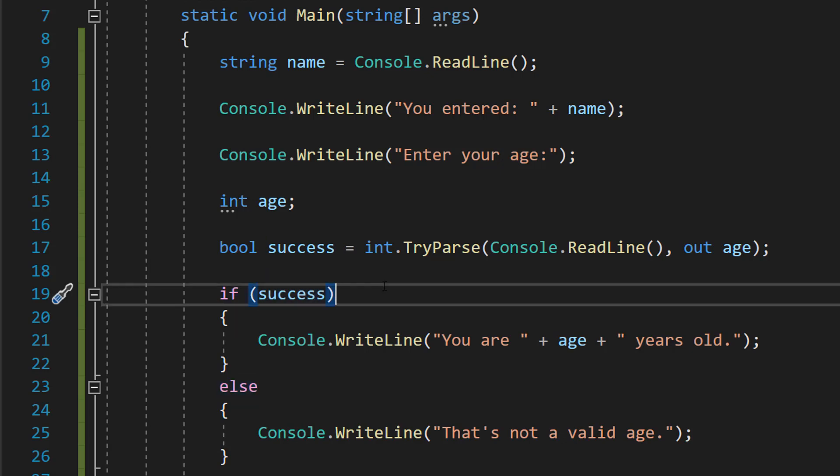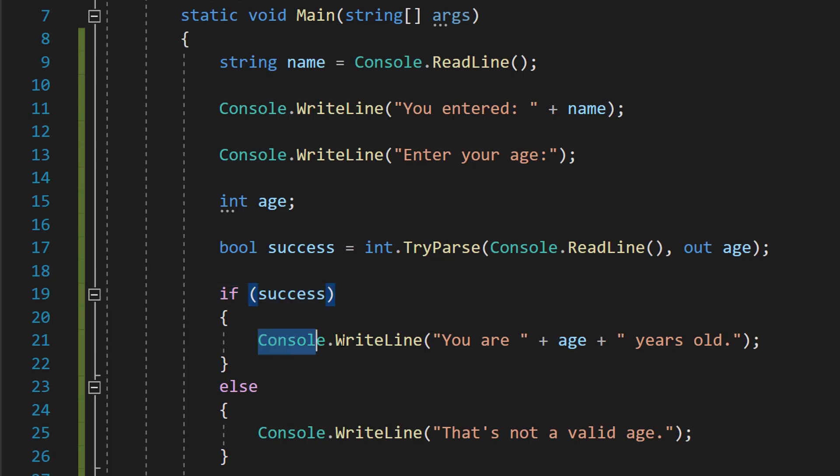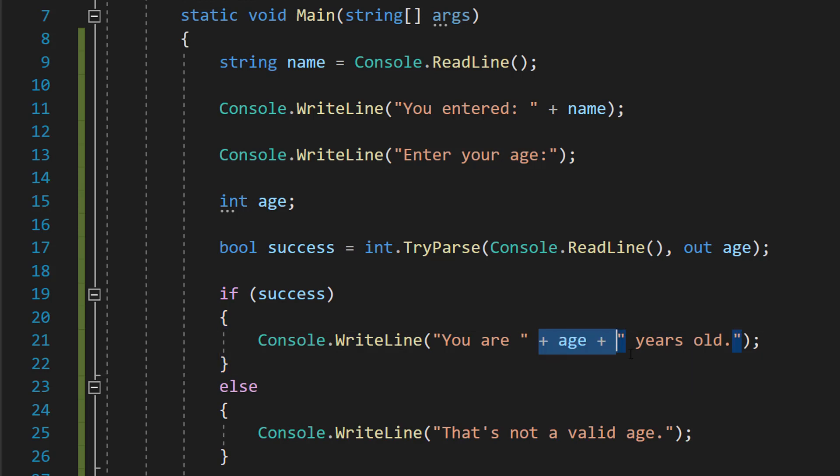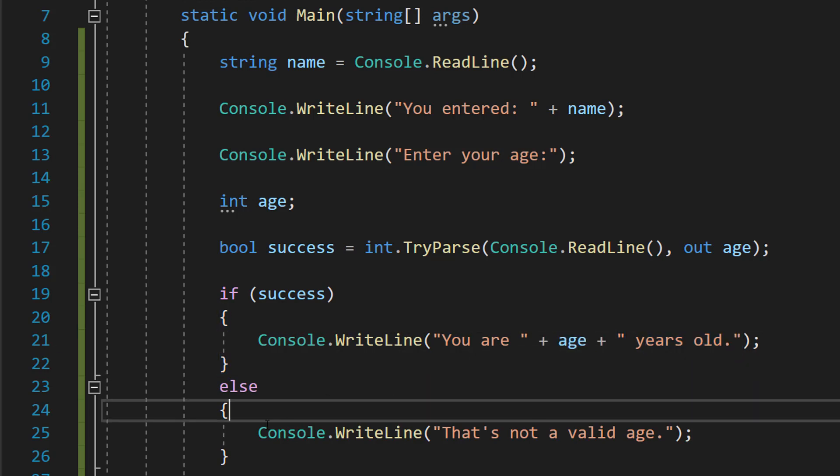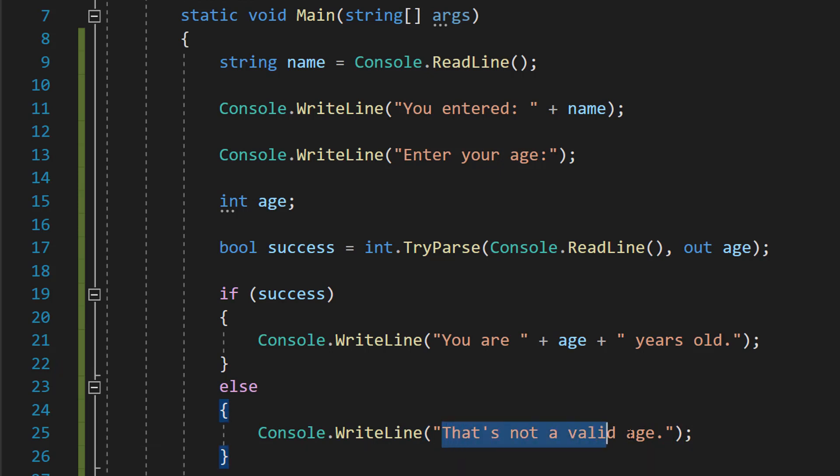By default, if you put a bool in an if statement, you're checking if it's true. So if it was a success, we do Console.WriteLine "You are" plus age plus "years old" to print out the variable. Otherwise you do Console.WriteLine "That's not a valid age."